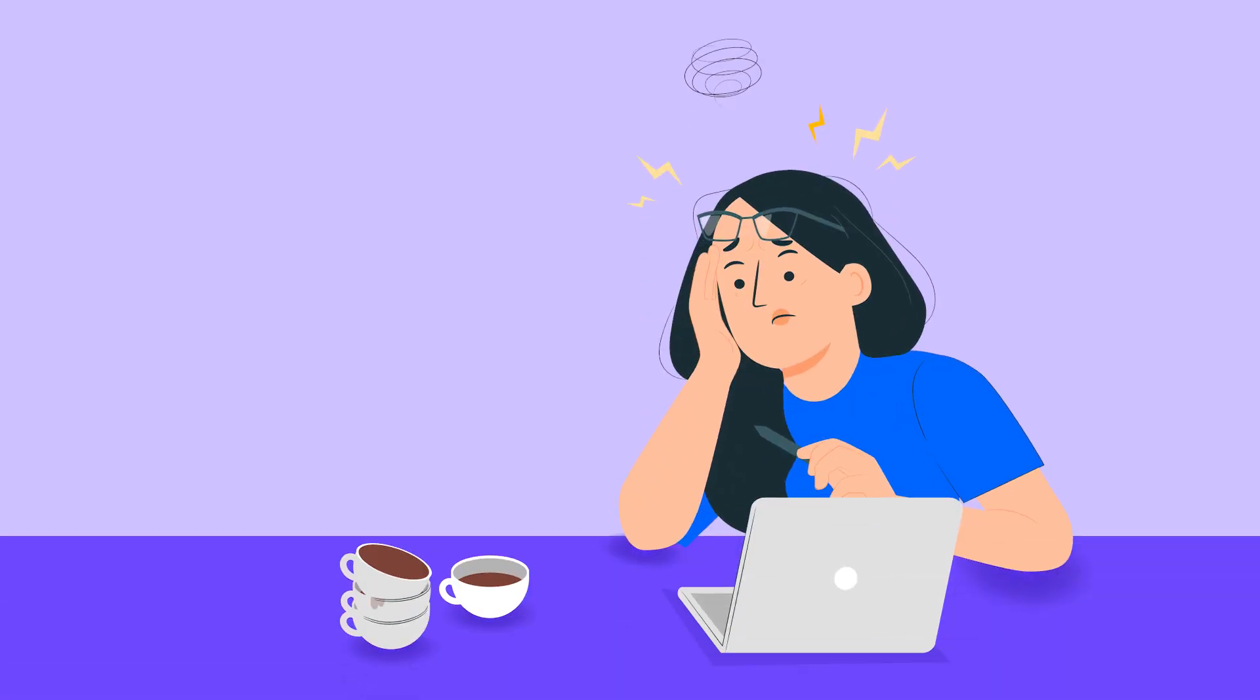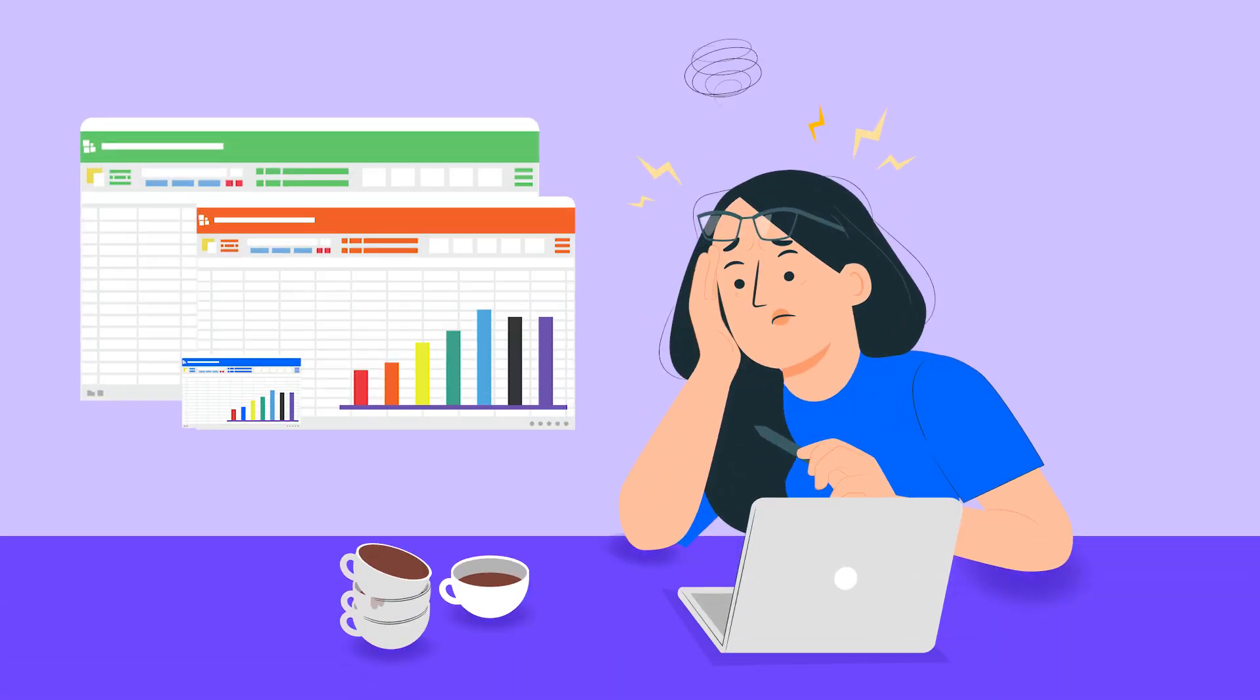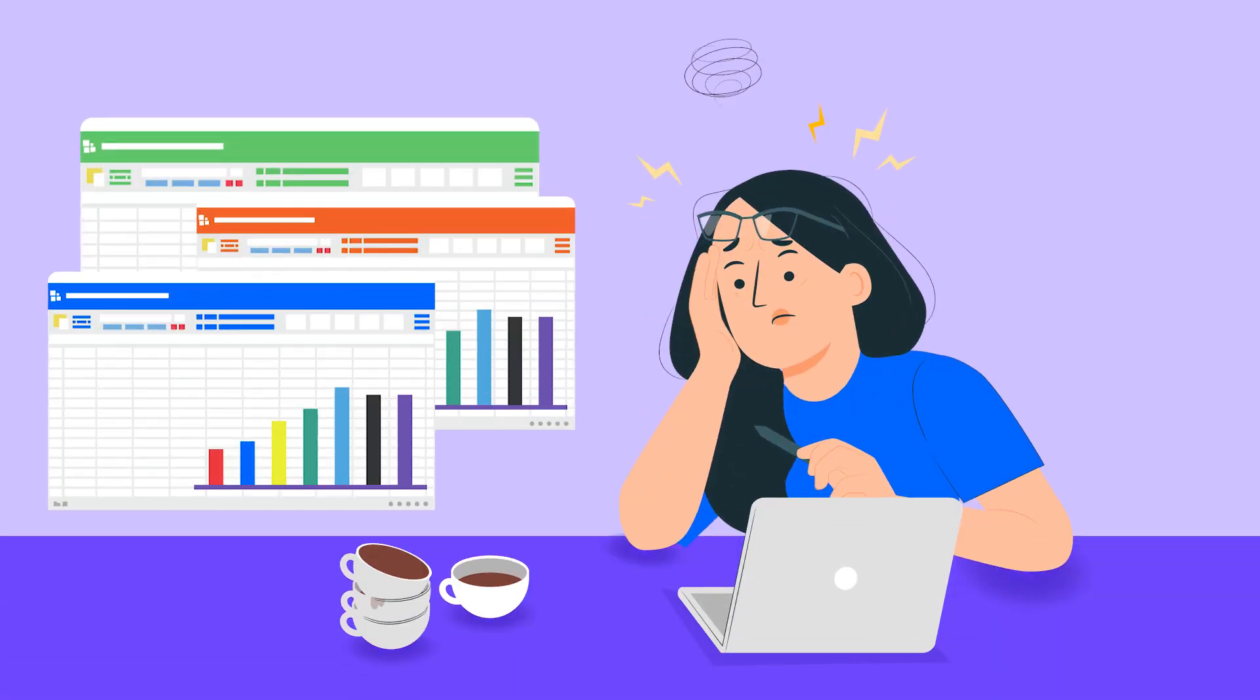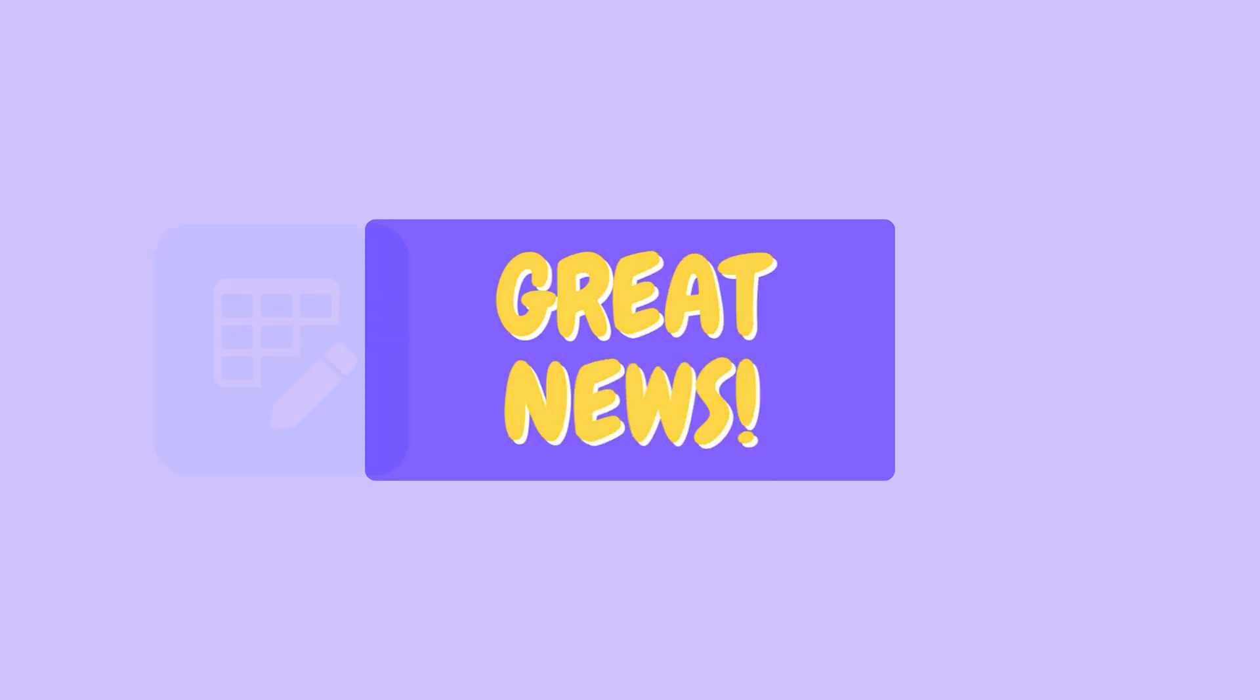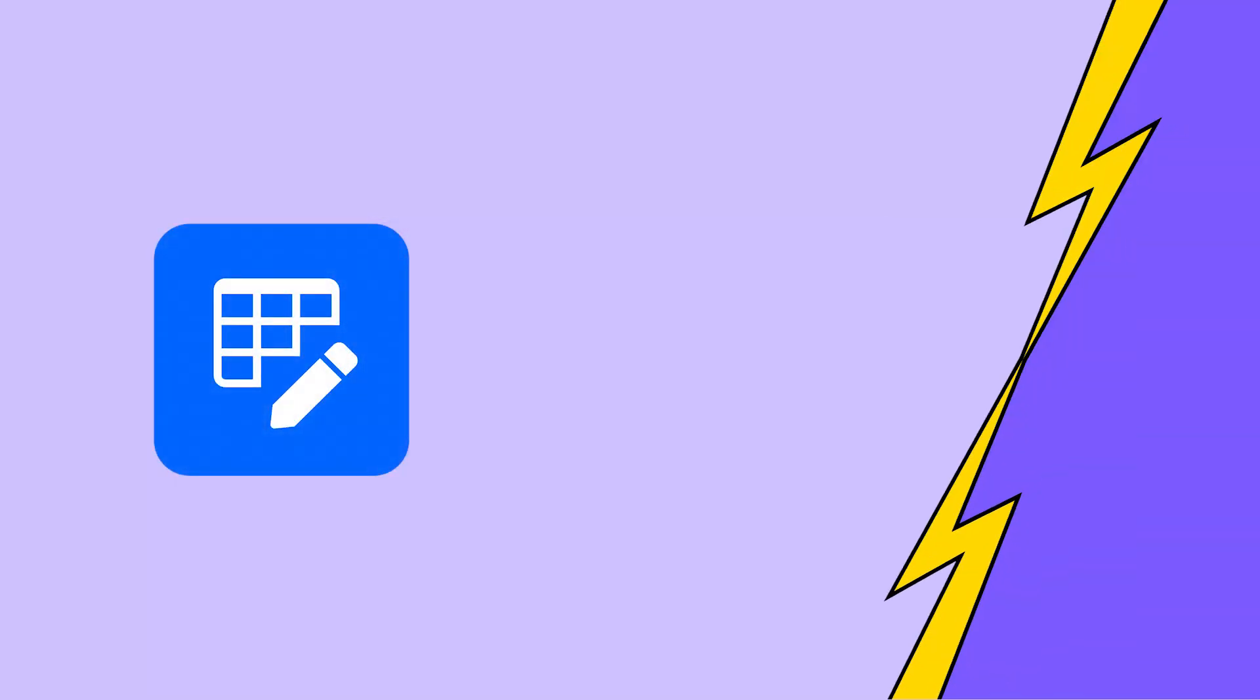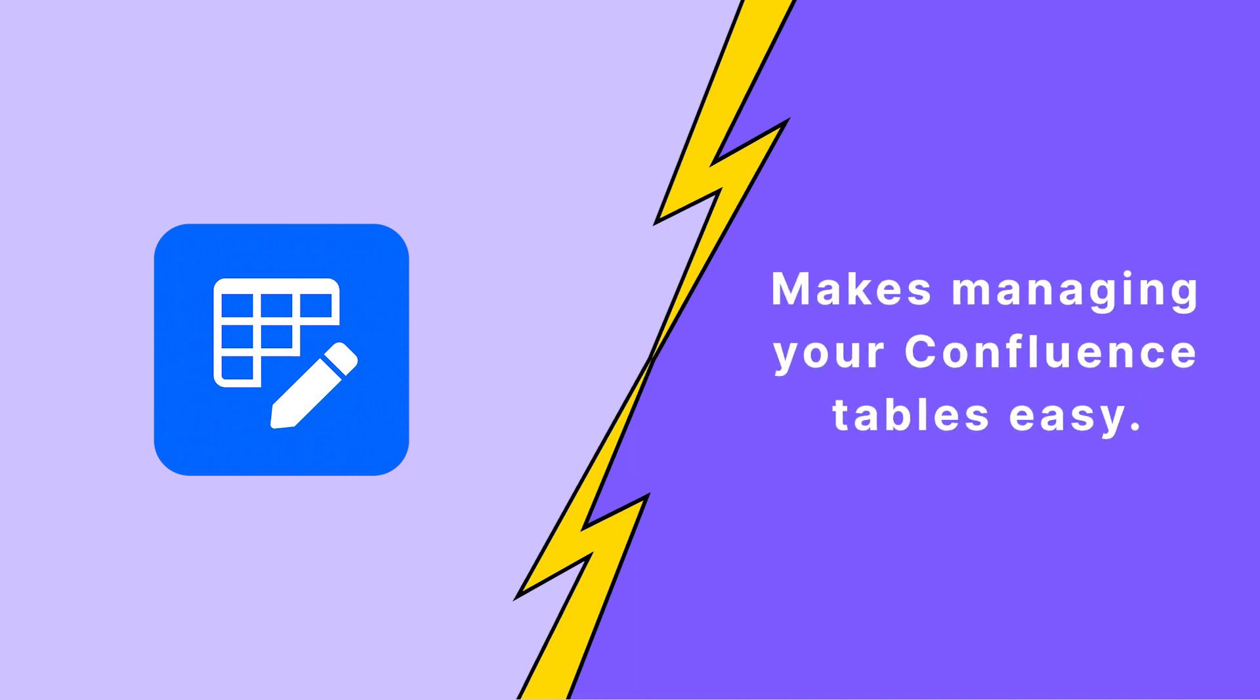Are you tired of struggling with managing your Confluence Tables? Well, we have great news for you. Get ready to meet your new best friend, Smart Tables for Confluence, an app that makes managing your Confluence Tables easy.